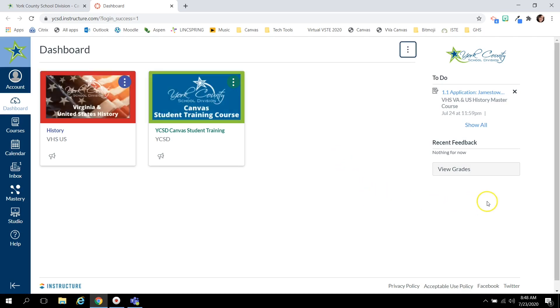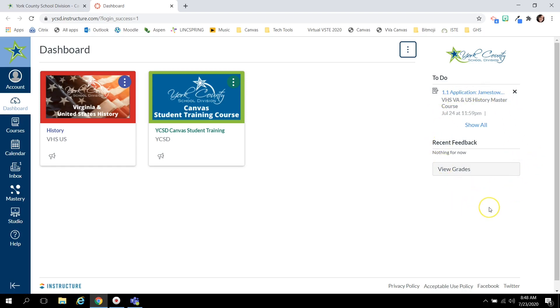To the right you'll see your to-do list. This is to help keep you organized and let you know what assignments or activities are coming up in the next week. Any assignments or live sessions that your teachers have added to your calendar will appear on the right side of your dashboard under your to-do list. This is also where you can click to view your grades.